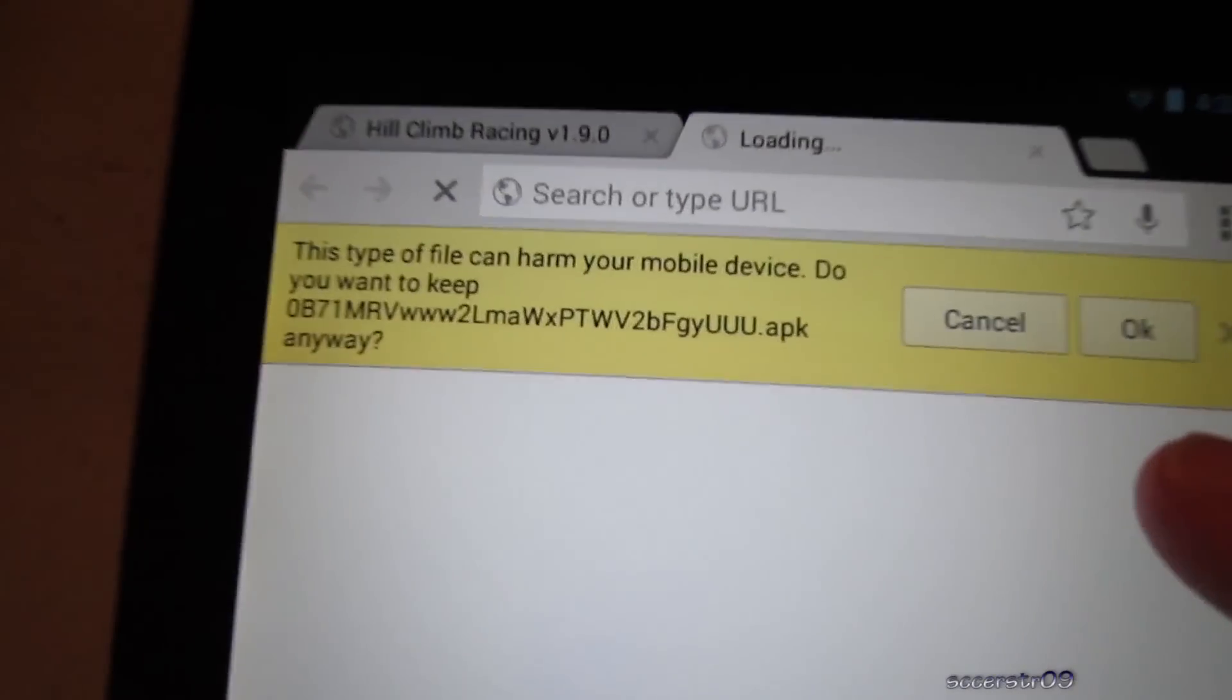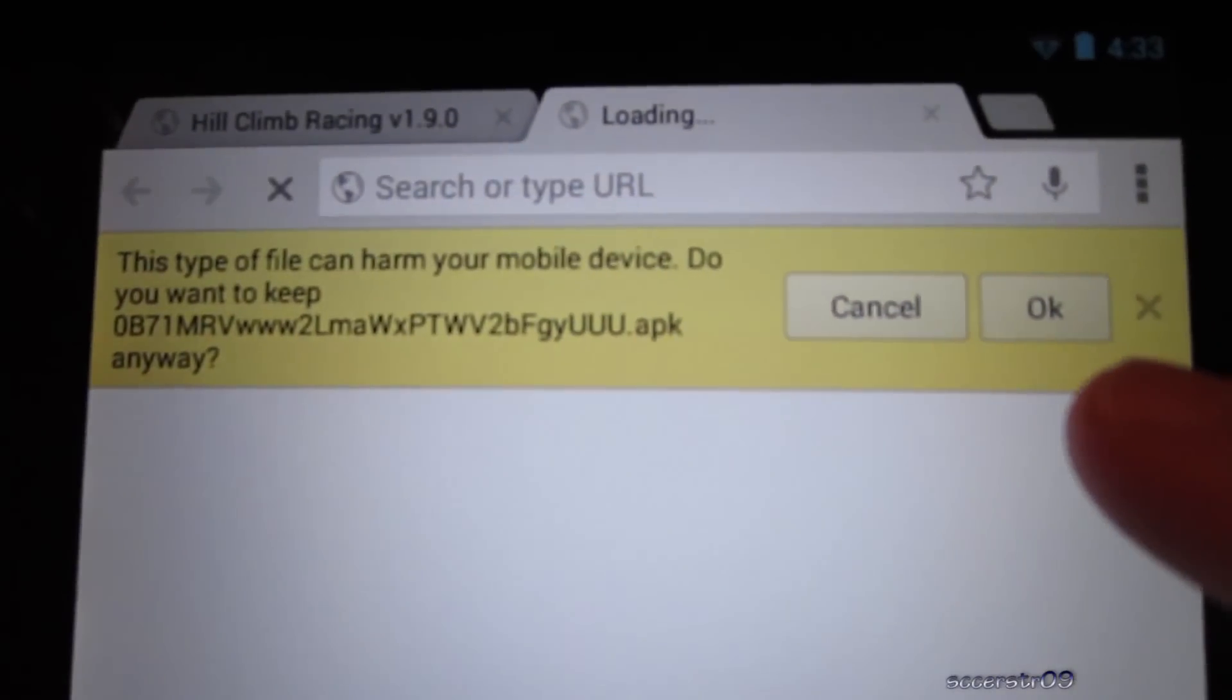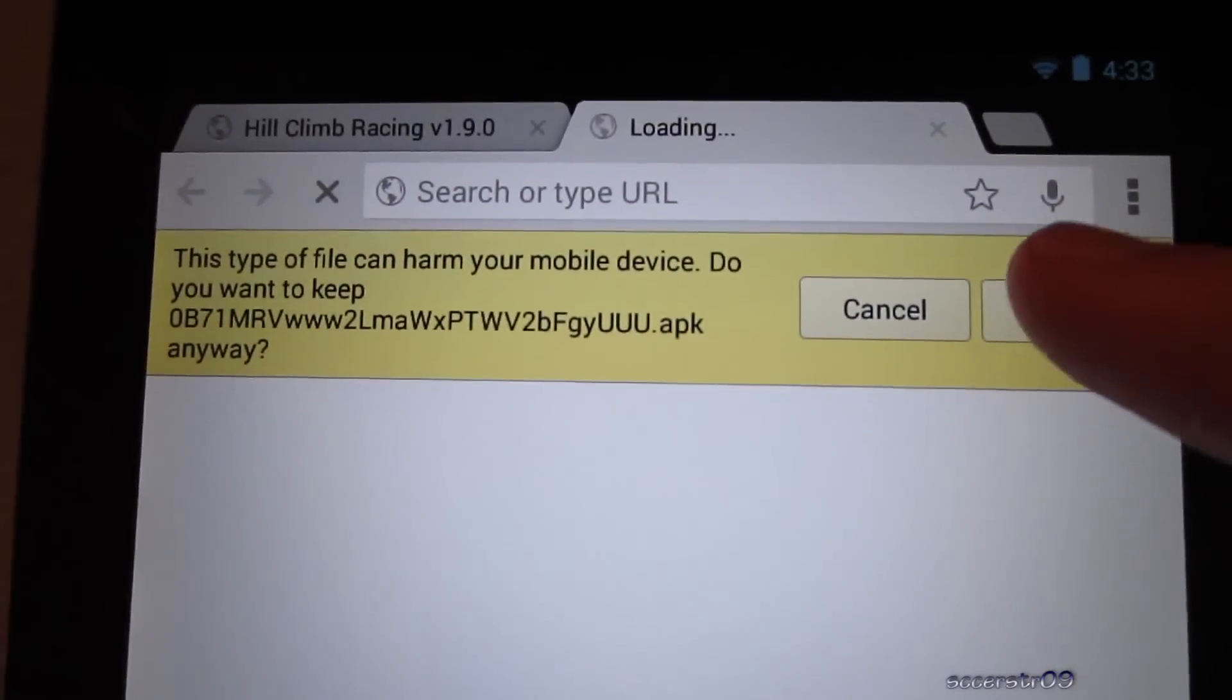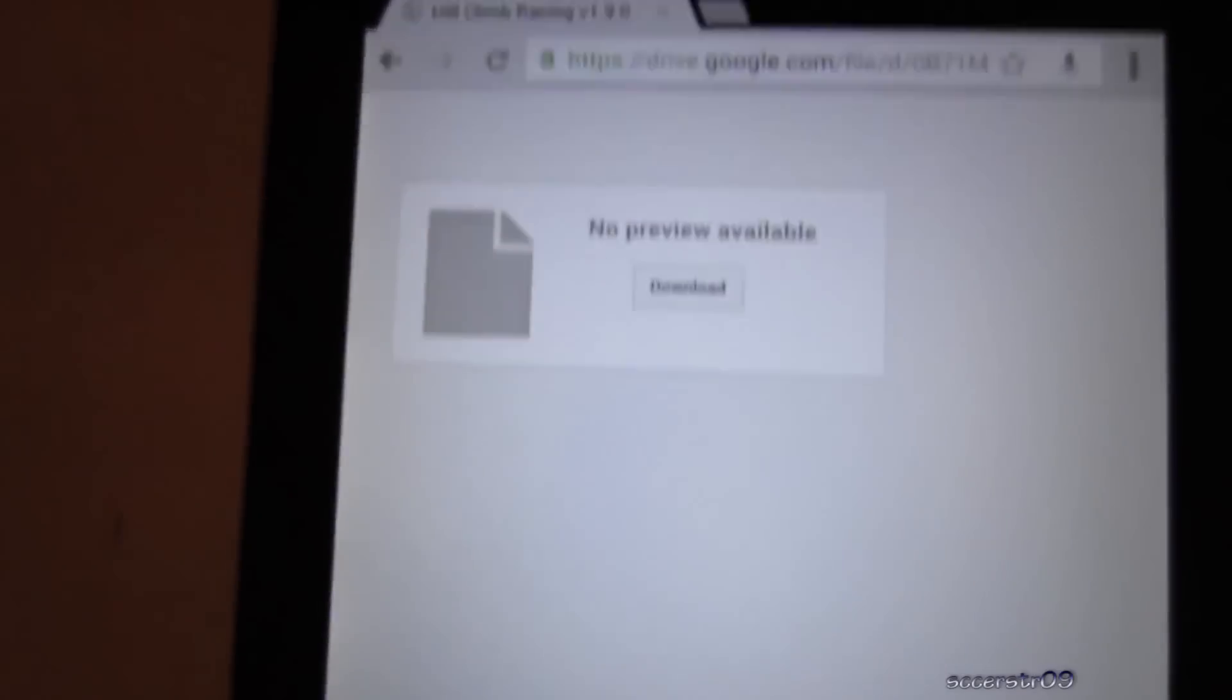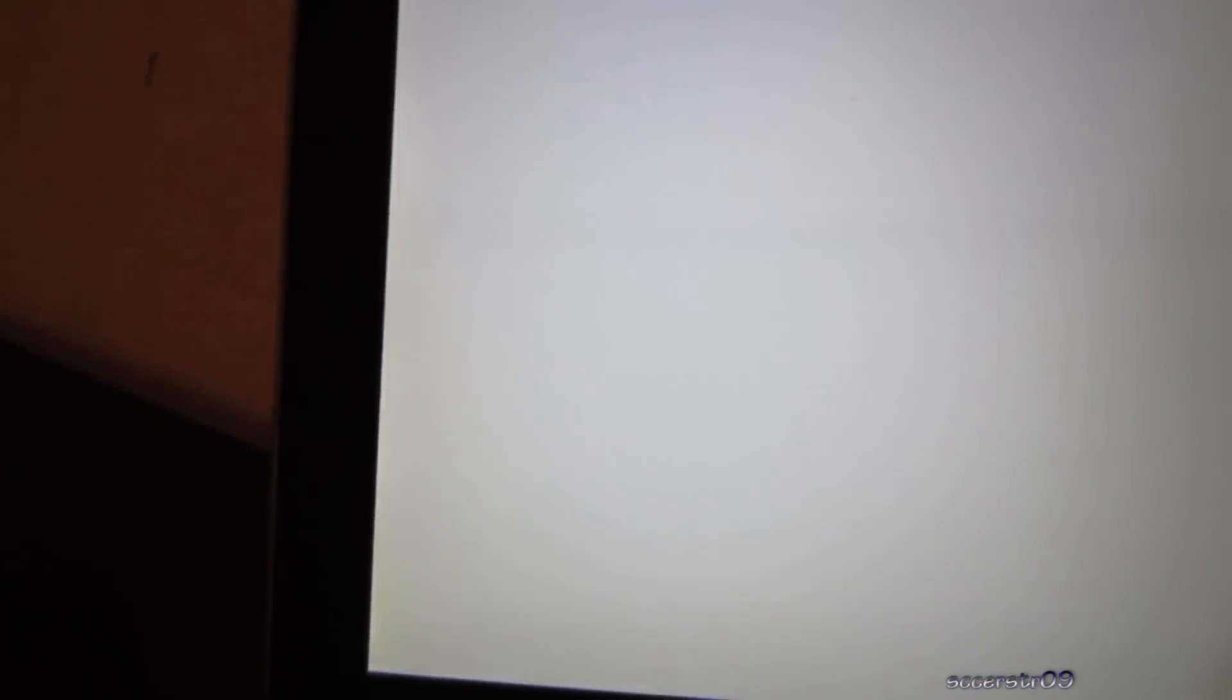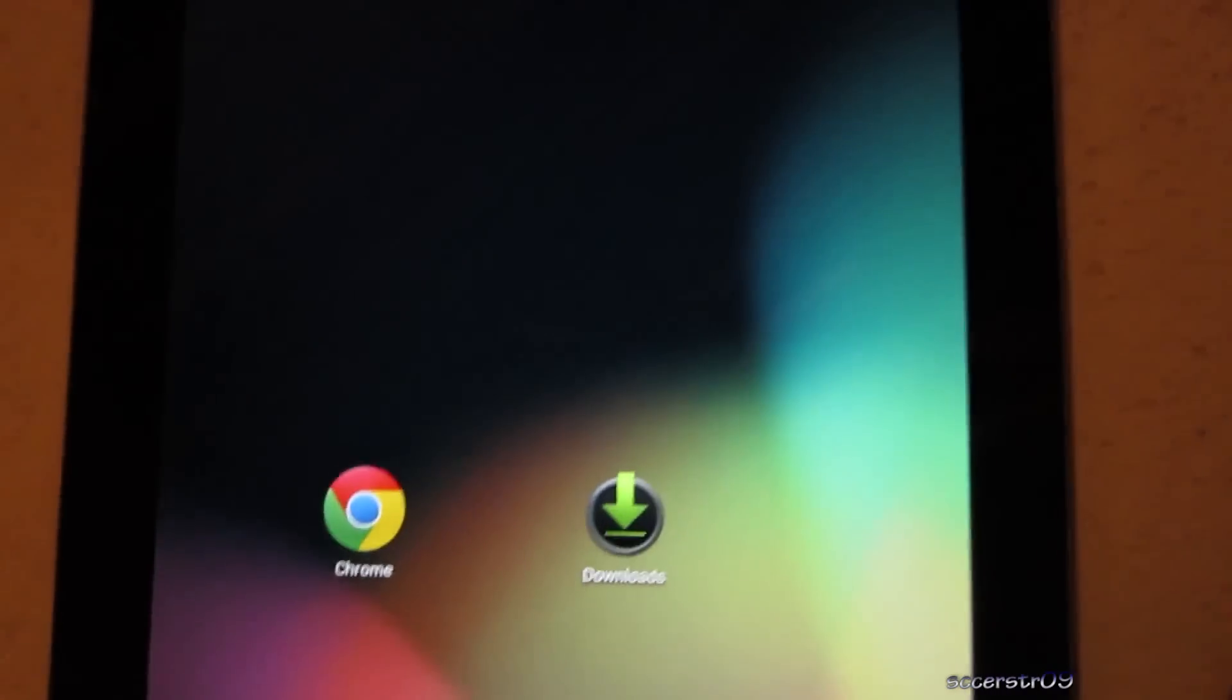And it says it could harm your mobile device, just click OK, it's just an app. It'll say start downloading down there, now we can back out of this.